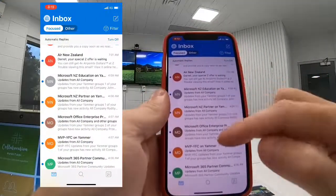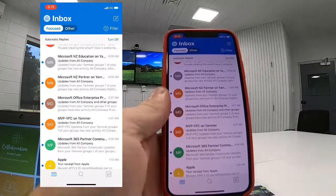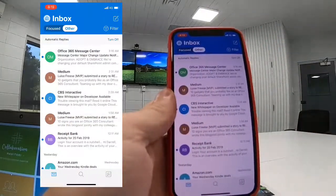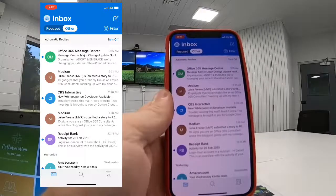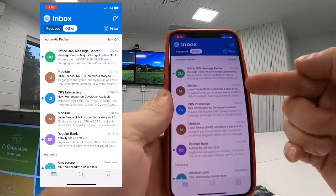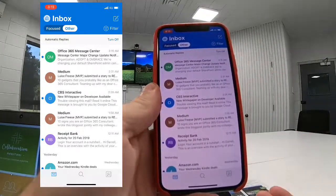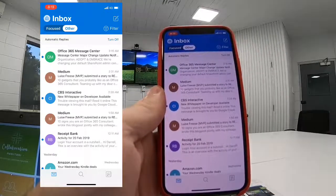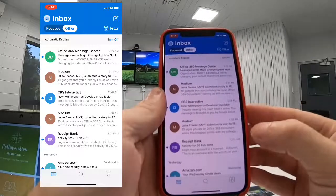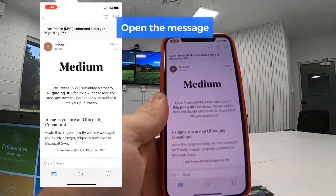Our Focused Inbox — I've got all sorts of messages that I can focus on, and occasionally I check the Other view of my Inbox, which is where messages go that aren't as important. I've noticed there are a couple of messages here from Louisa Freese. She's submitted some publications or stories to our publication at regarding365, and I want to make sure those appear in the Focused Inbox rather than sit in Other, because I want to review them and publish them as quickly as possible.